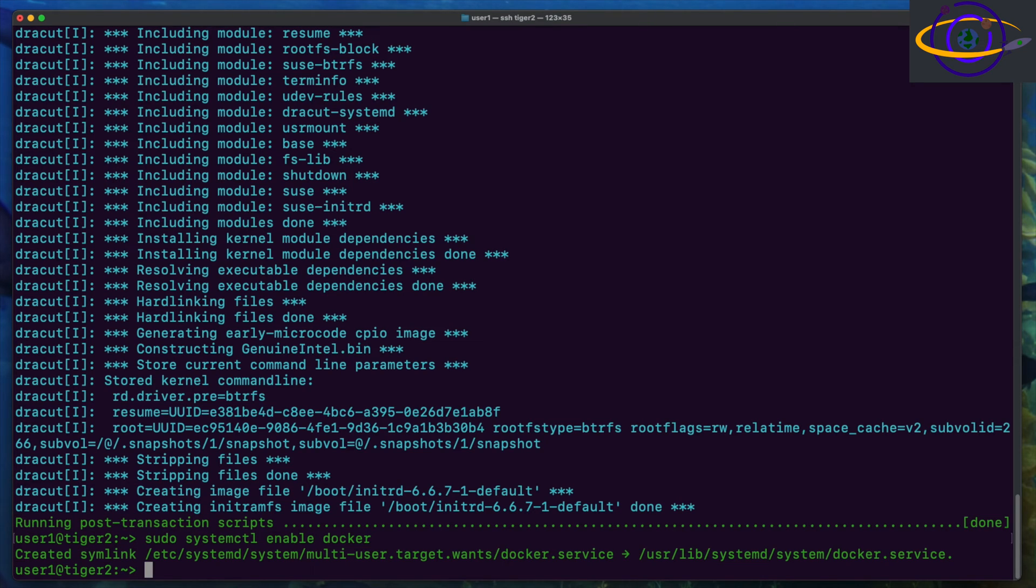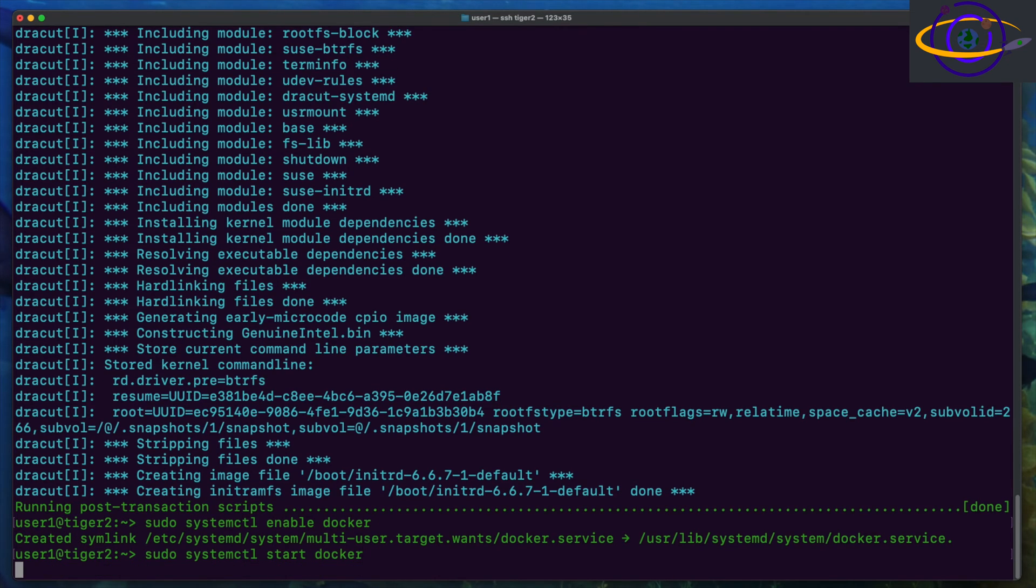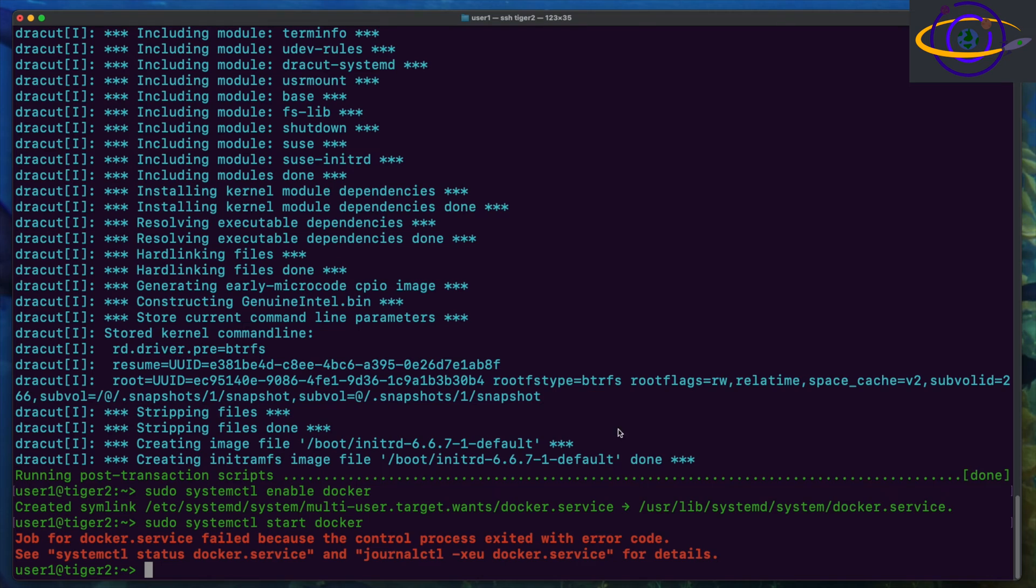Here I'm enabling the Docker service and next I am going to try to start it. So here you see start Docker and here we see it failed.